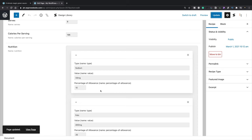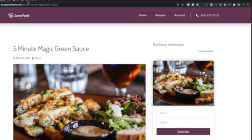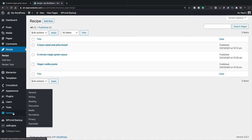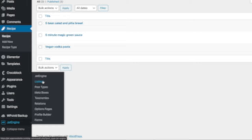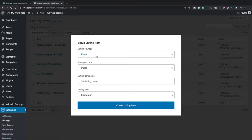We're going to update this. Now we've added some information, but we've got no way of displaying it. If we come back into our listings and refresh, nothing shows up because we haven't set anything up to display it. So the next thing we're going to do is take advantage of another one of JetEngine's easy ways of working. We'll come back into JetEngine and create a new listing.